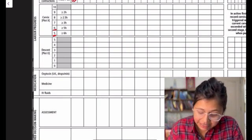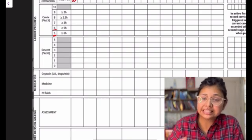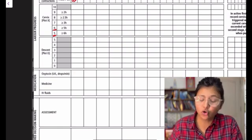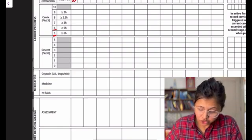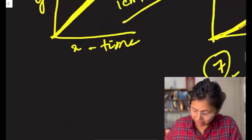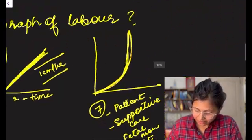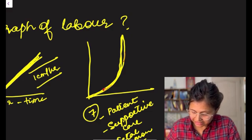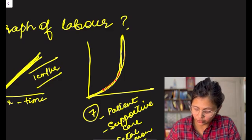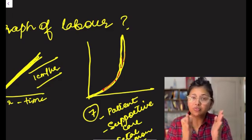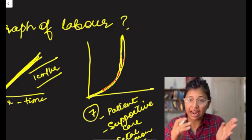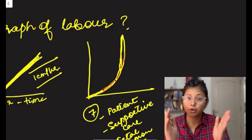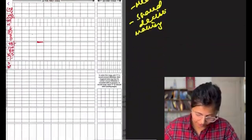And if at 6 centimeters, similarly, if she stays at 6 centimeters for more than 5 hours, that's when I need to intervene, not any time before that. At 7, so this you can correlate with the graph of labor that I explained earlier. So at 5 centimeters, 5 to 6 it's slower. 6 to 7, it's sort of faster. 7 to 8, even faster. So the amount of time that we are giving at every dilation, at every centimeter of dilation progressively becomes smaller.